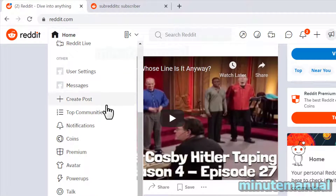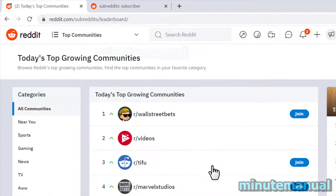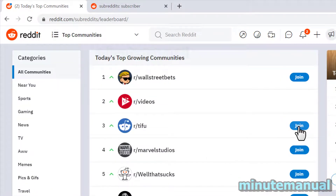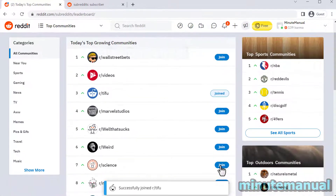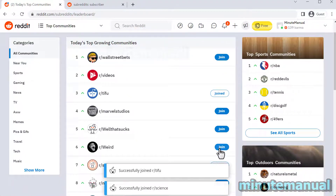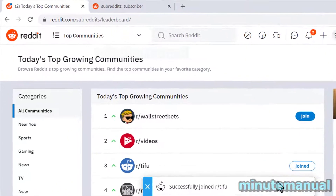Let's scroll down and click on top communities to follow some. So TIFU, science, weird, well that sucks — alright, that should be fine.